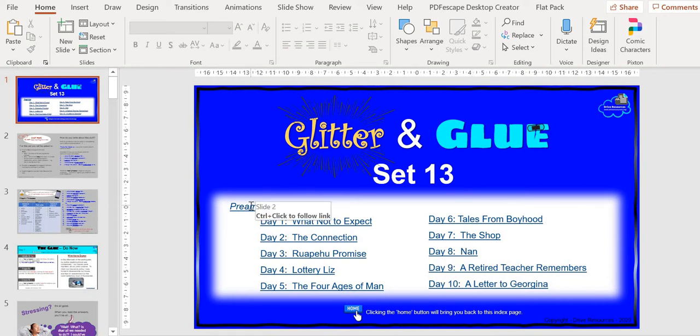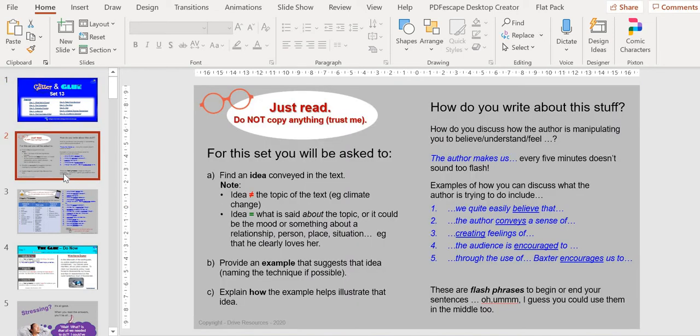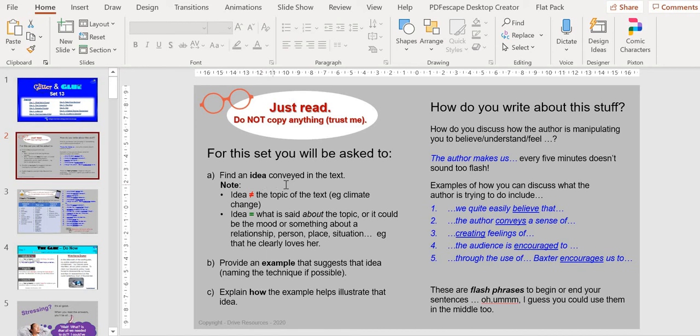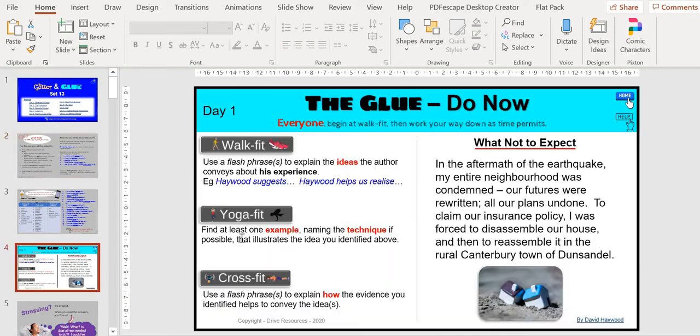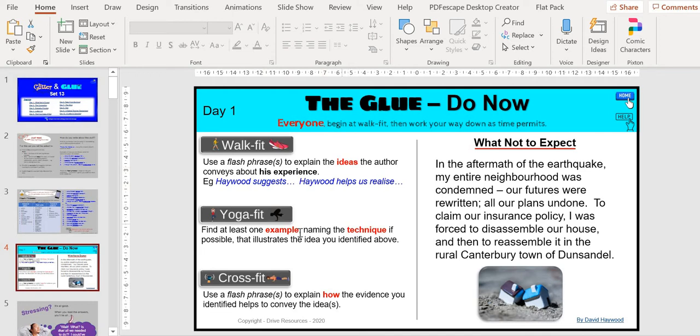To begin with, this one there's a preamble. You can just go to the next slide and this explains to students what they're going to have to do. They will need to find an idea or ideas in a text that they're given, then provide an example that suggests that idea, and then explain how the example illustrates that idea. These are the Walk-fit, Yoga-fit, Cross-fit activities: explain the ideas, name the technique or find an example, and then Cross-fit explain how that evidence